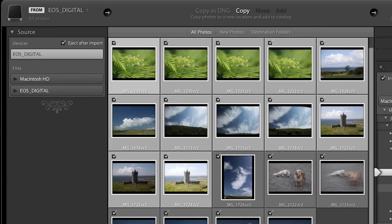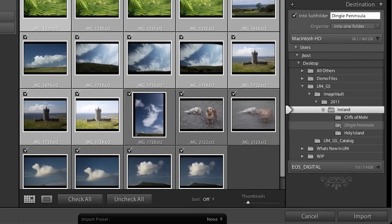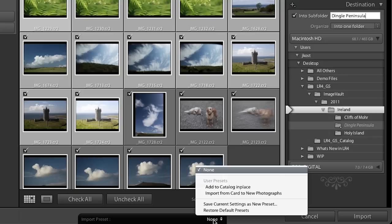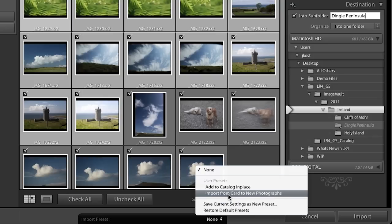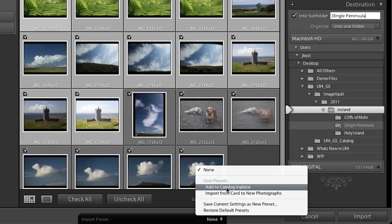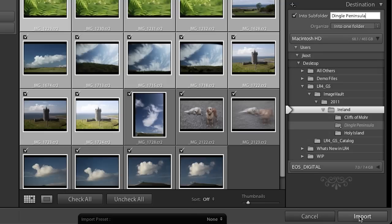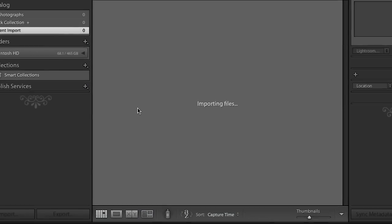Two more things to point out: I can eject my card after import, which is a nice little feature. And if I'm always going to import this way, probably the best thing I can do is create a preset right down here. I have two presets — one to import from my card to my new photographs folder and another to add to the catalog in place. Alright, let's go ahead and import these files.